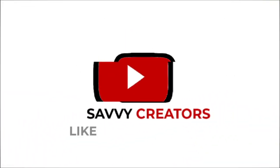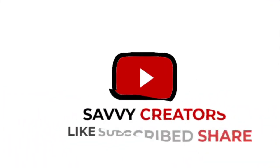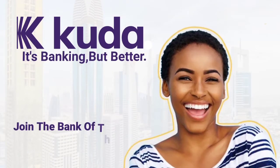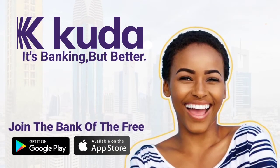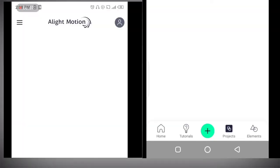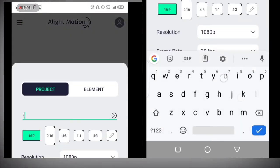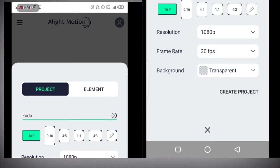Welcome to Savvy Creators, I'm Alexander. Today we are going to create this. Click on the plus button and rename your project. We name this Koda, as this is an ad for the Koda brand. Click on create project.